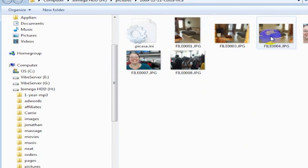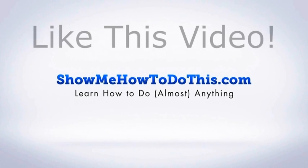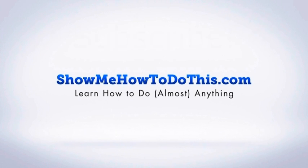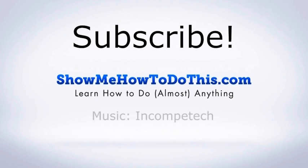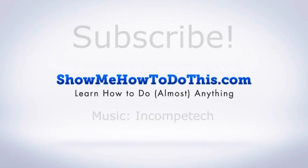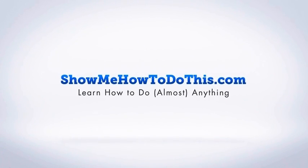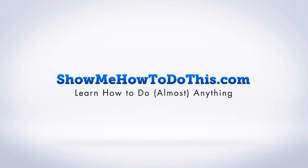And that is all it takes. If you liked this video, please be sure to give it a thumbs up below. Be sure to subscribe as we have more helpful videos almost every single day. If you have any questions that we can answer for you, please be sure to come and visit us at ShowMeHowToDoThis.com.